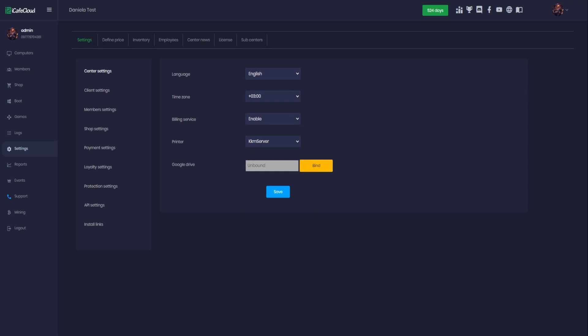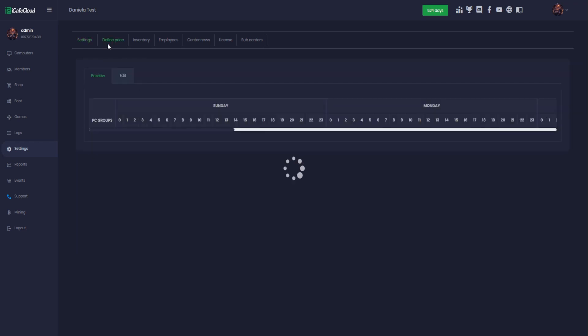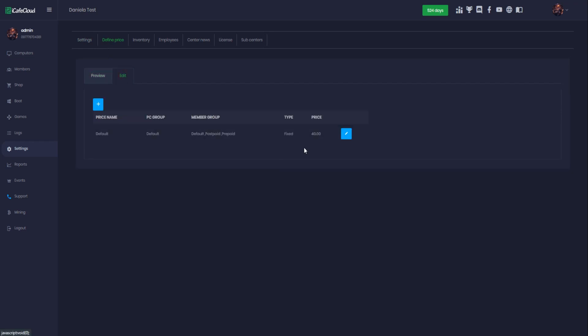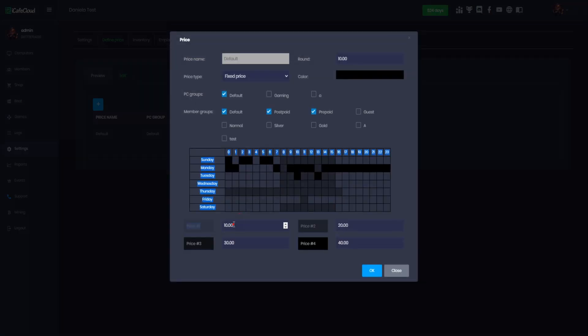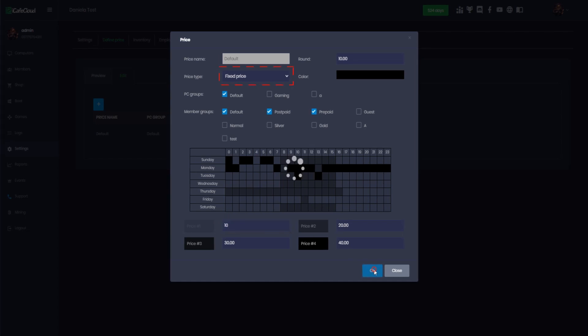Define PC time price also. You need to define the price for your center. To add the price for the hour, on the same page go to define prices. Then click edit and edit the default price. Choose fixed and in price number 1 enter the price then OK.